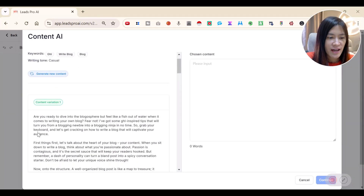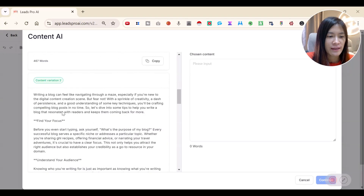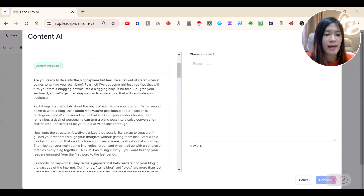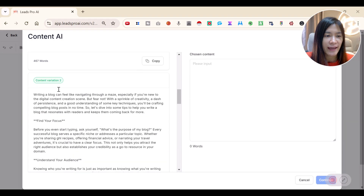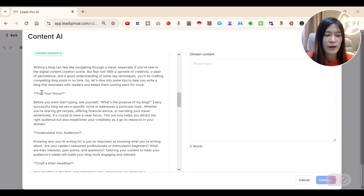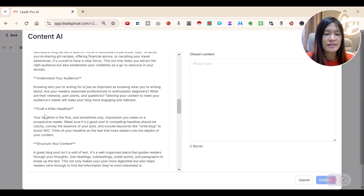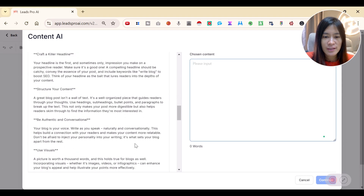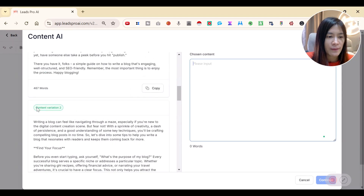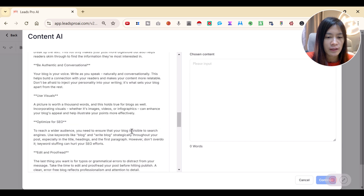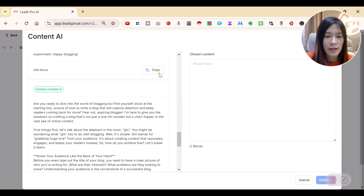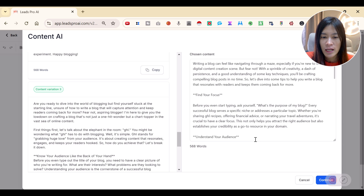In less than one minute, the entire content is ready with three variations. I really like Variation 2 — it covers writing a blog with tips like 'Find Your Focus', 'Understand the Audience', and 'Craft a Killer Headline'. Pick the one you like, click Copy, then click Continue.